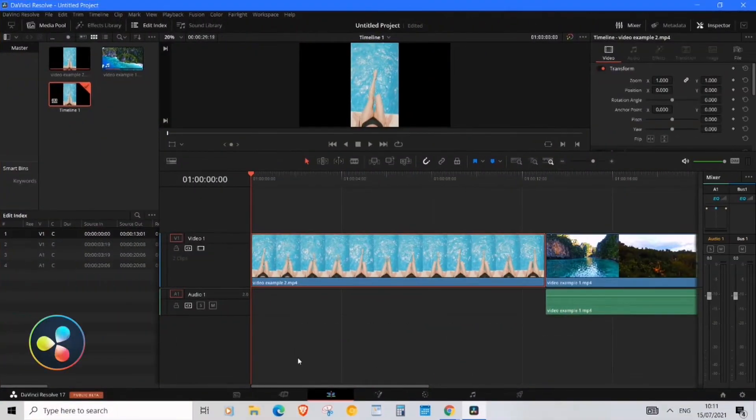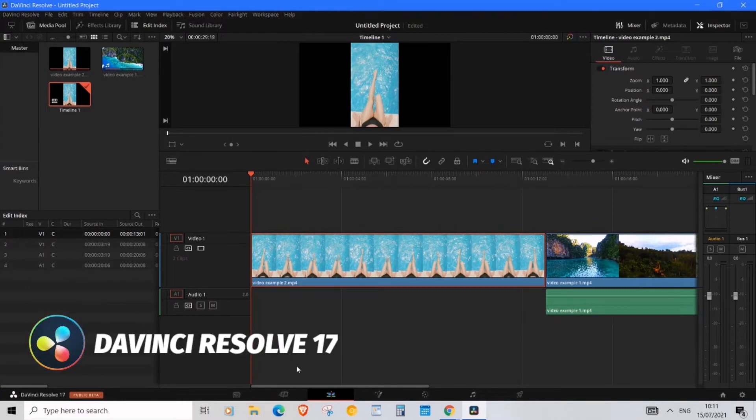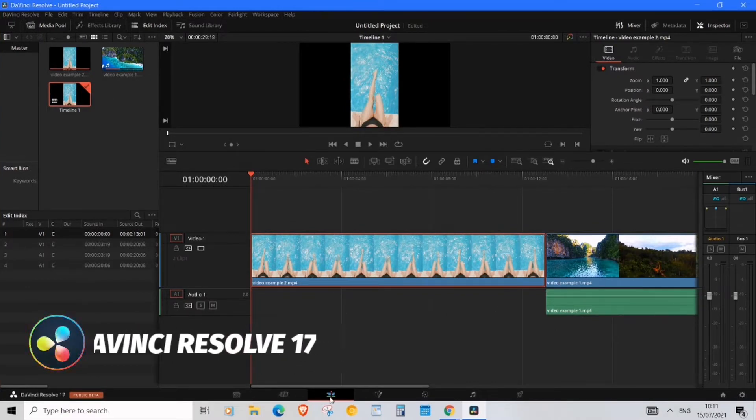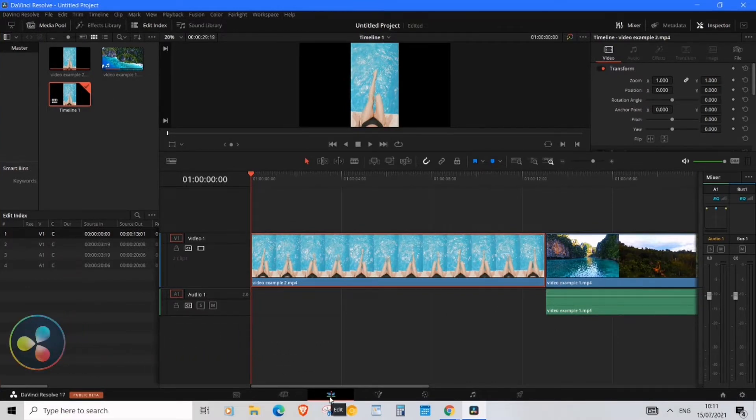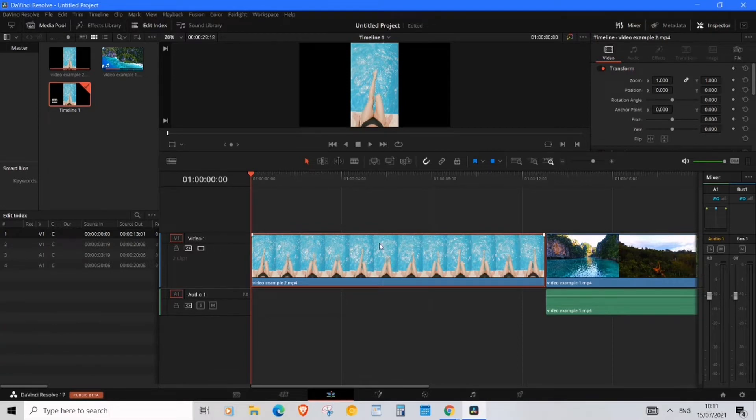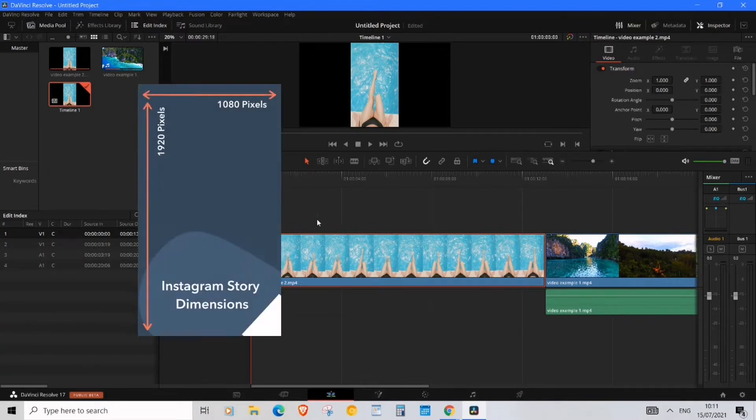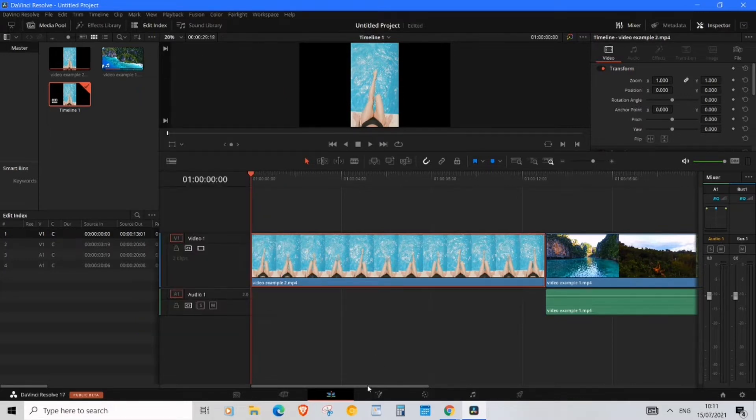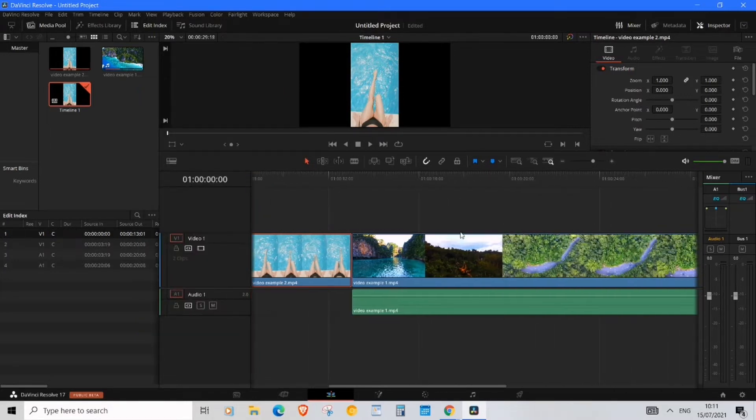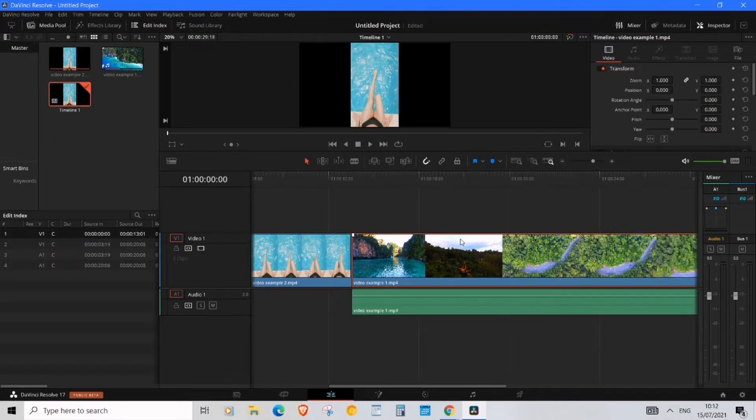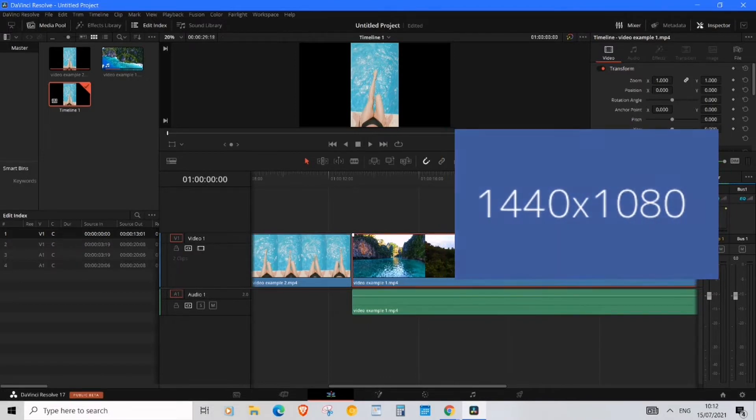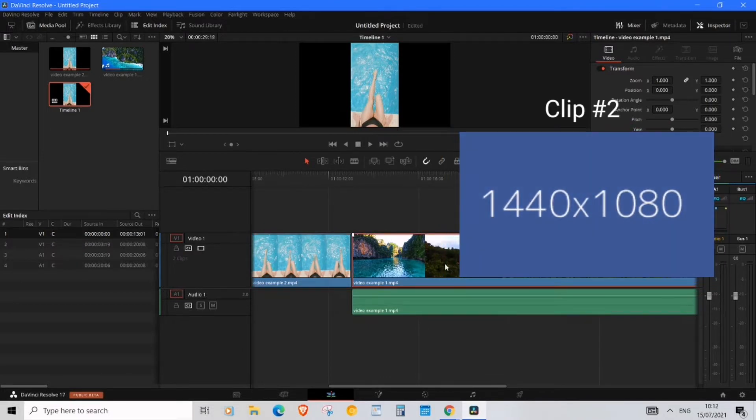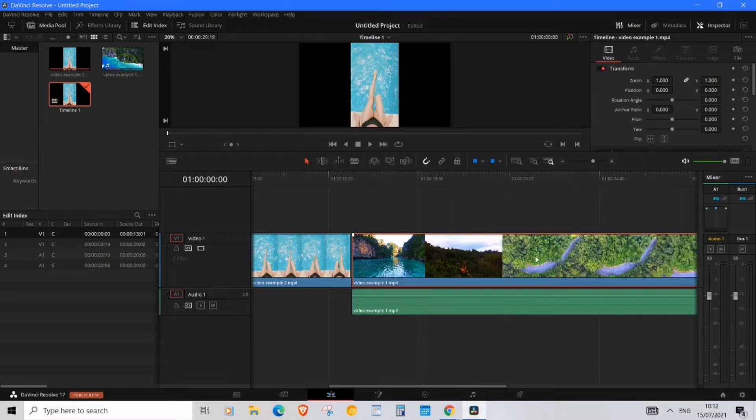Okay, to get started I've just added my two clips into the timeline. As you can see, I'm actually in Edit mode down at the bottom. The first clip is going to be a vertical clip which is 1920 by 1080p, and the next clip over here is going to be 1440 by 1080, and this is a horizontal clip.